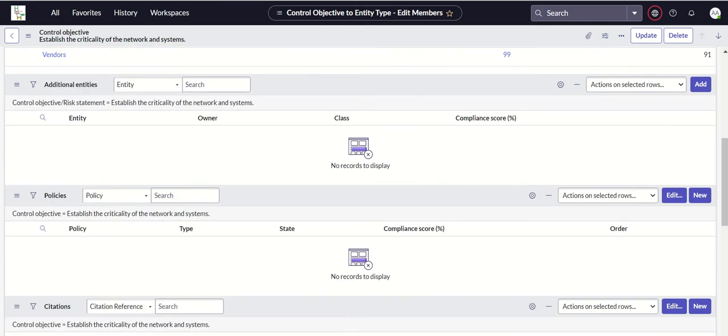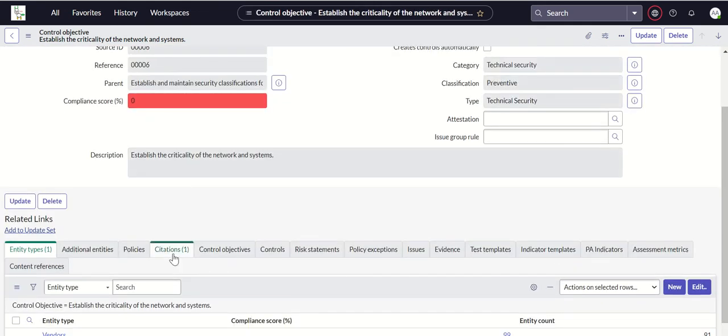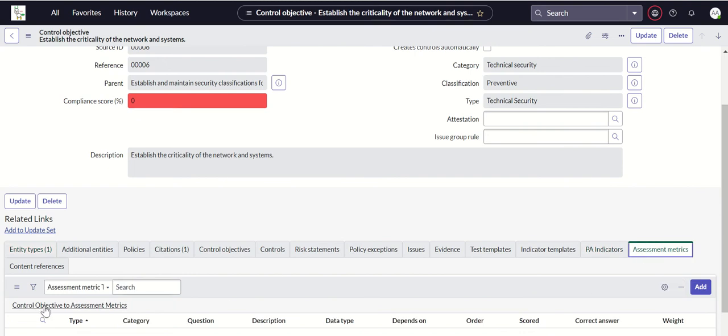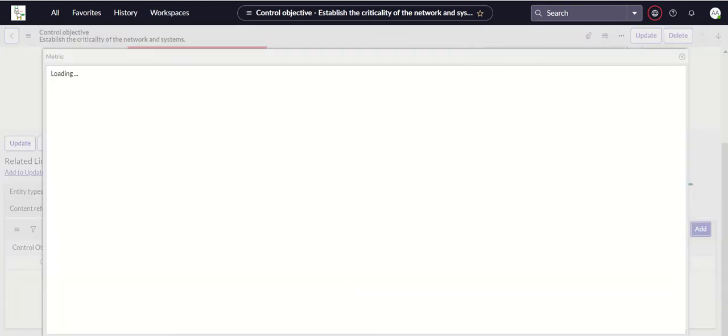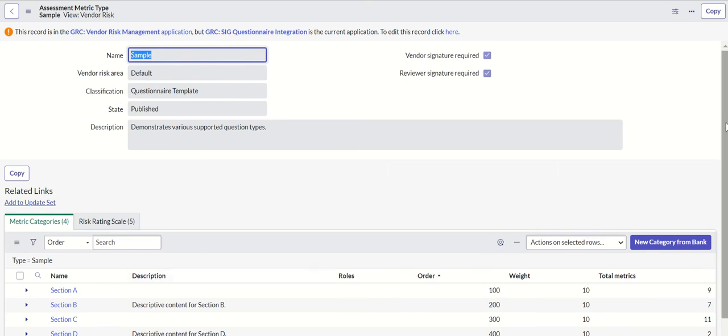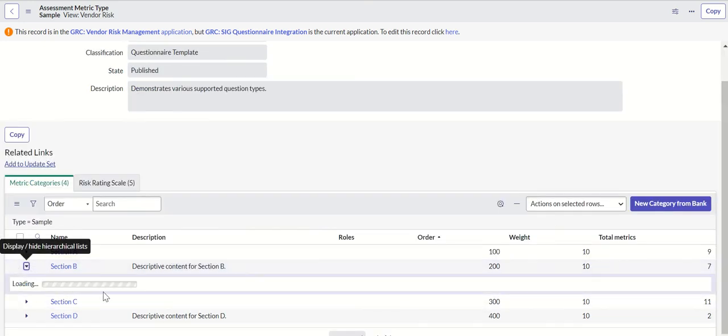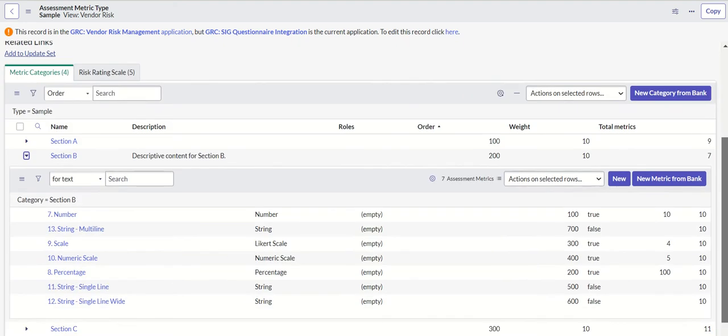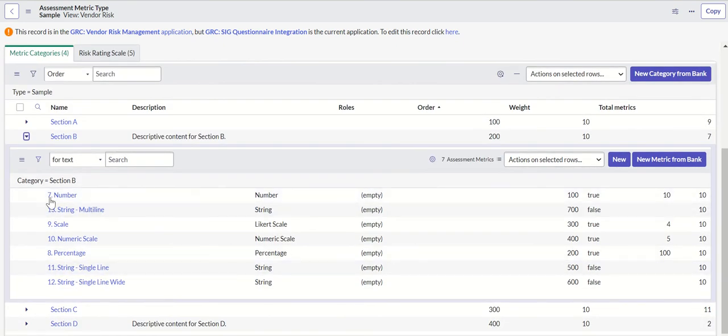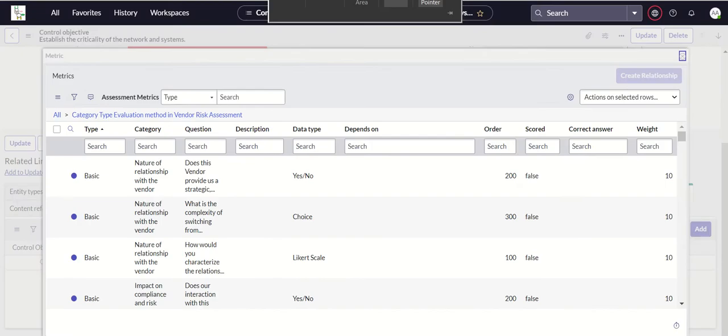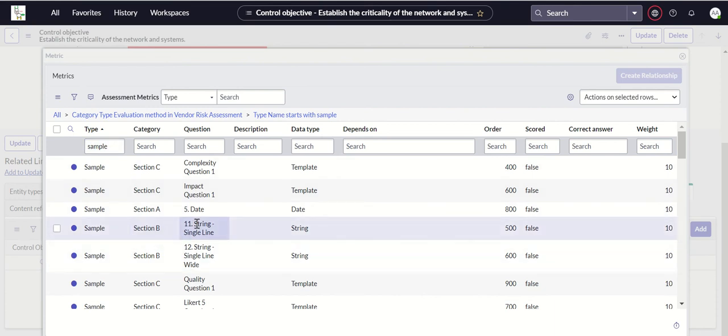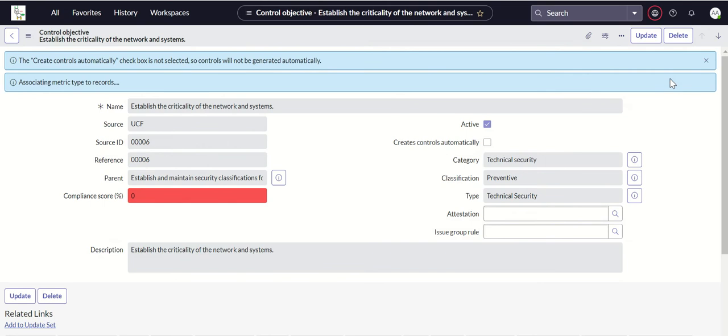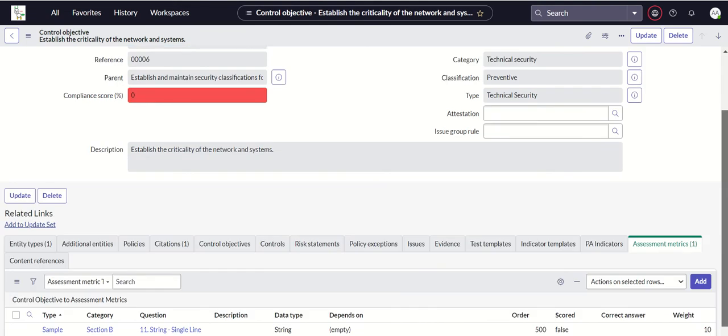Here you have all these related lists for this control objective, for example entity types, additional entities, and so on. We can see if we have vendors available here. Let's add it and save it. Then we'll try to add assessment metrics. Click on add. Now we want to add this sample and Section B question 11. I'll create the relationship.